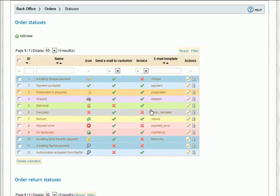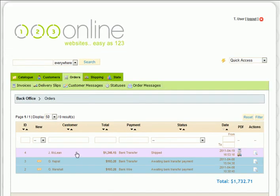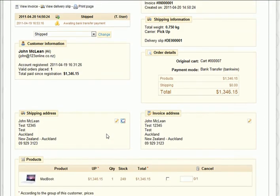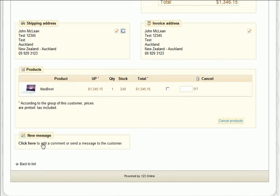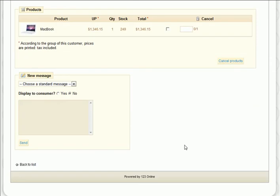If you'd like to send a message to the customer to inform them of any updates, you can do that through the shop also. While viewing the order, simply scroll down to the New Message, type your message to the customer, and then click Send.